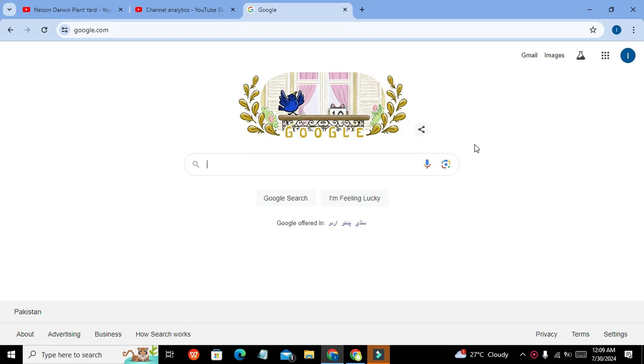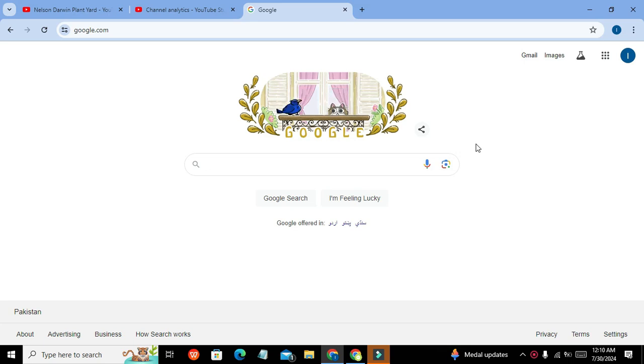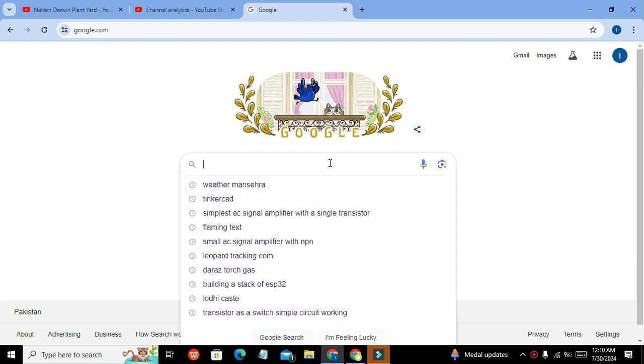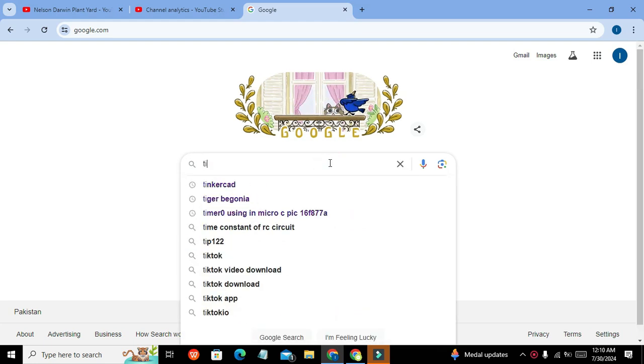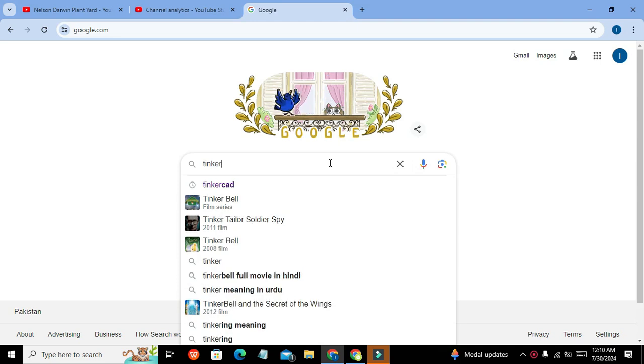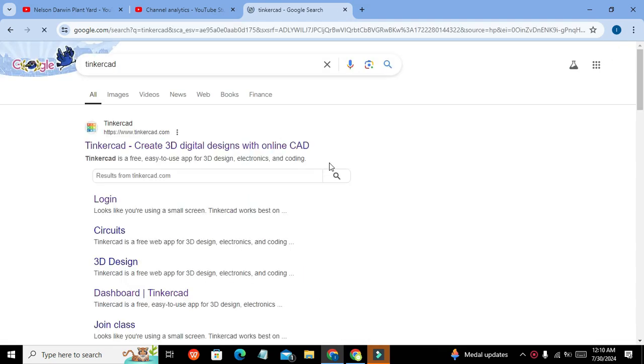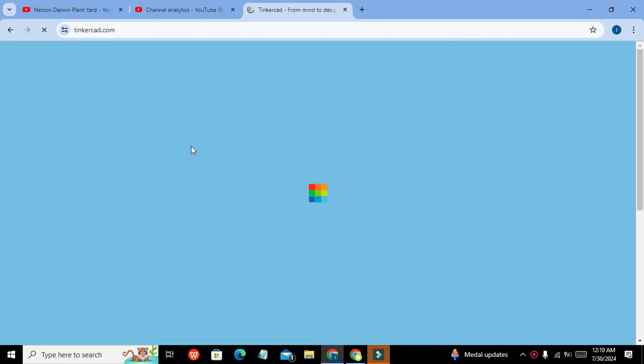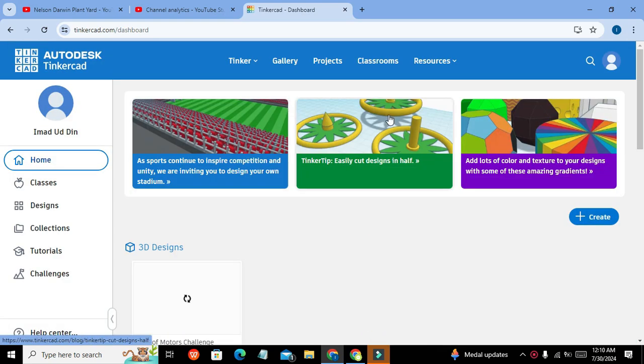Today in this video tutorial we will learn about how to use the soil moisture sensor with the Arduino microcontroller in Tinkercad. We know that Tinkercad is an online simulator, so we need to write Tinkercad in Google and it will lead us to the tinkercad.com website.